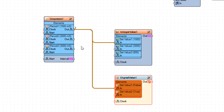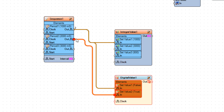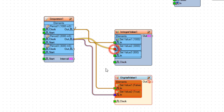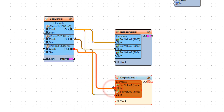Connect sequence one period two pin out to digital value one set value one pin in, and integer value one set value two pin in. Connect sequence one period three pin out to digital value one set value one pin in, and integer value one set value three pin in.